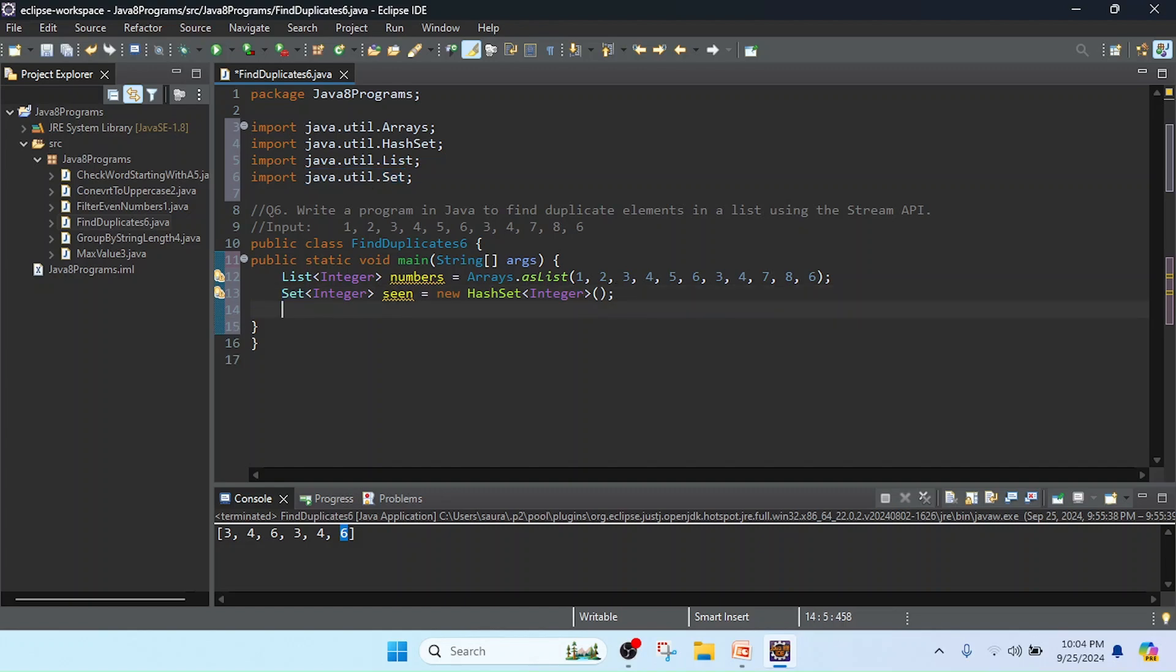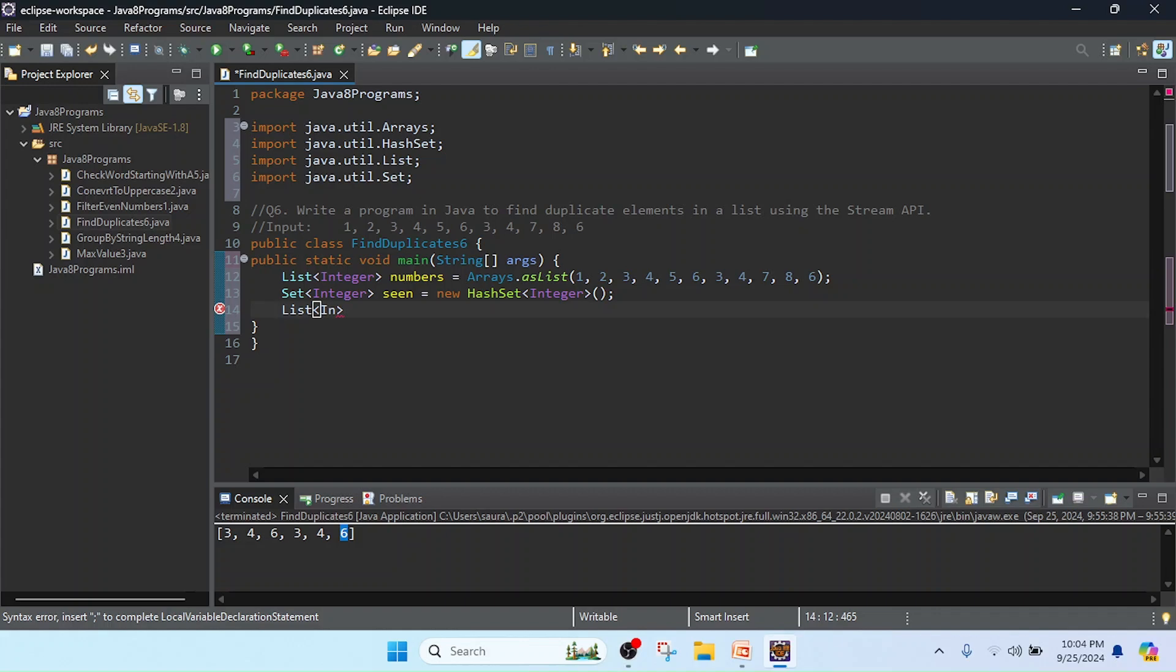Further, I will create one more list to contain the duplicate values. So List of Integer and I will keep it as duplicate.